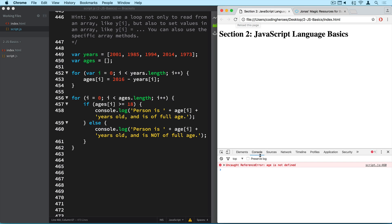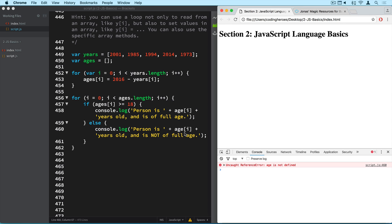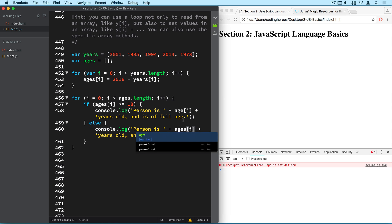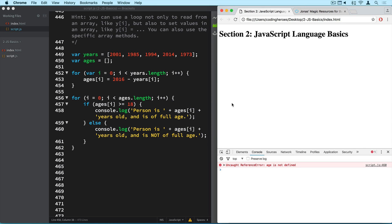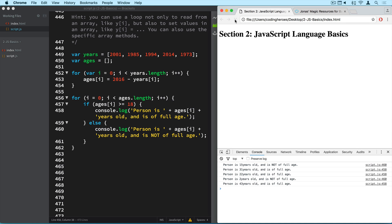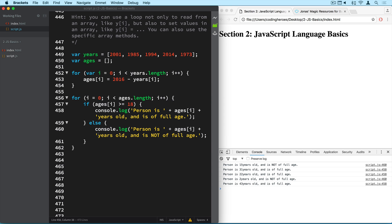So let's see if this works. Alright, so we have a bug here. But this one is pretty easy to find. Because it tells us that at line 460, age is not defined. So 460 is here. And of course age is not defined because we called it ages. And the same happens here. So this should be corrected now. Alright, and it works.